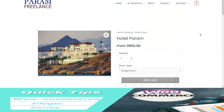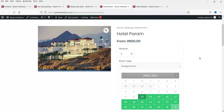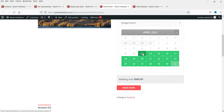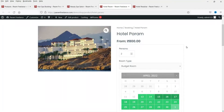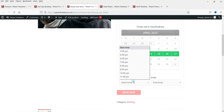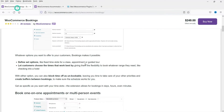In the last video we created hotel room bookings product using WooCommerce bookings plugin. That was the basic WooCommerce bookings plugin, where people are able to select different types of rooms and the number of days they want to book. You can select three days and see the pricing change according to the room selected. We also created another product for a beauty spa saloon where people select the date and time slot they want to book.